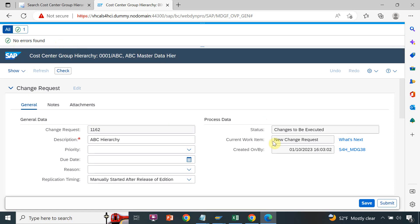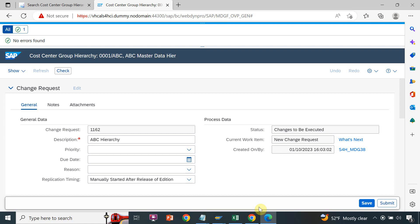We will perform checks to see if there are any errors — there are no errors, so we can submit for the next level approval. This is done by the requestor; this is our CR number 1162. Normally an organization has a requestor and one or two levels of approval depending on the organization's requirements. Here I have set up a two-level approval hierarchy, so the requestor creates CR 1162, then it goes to approval level 1, and once approved it goes to approval level 2.